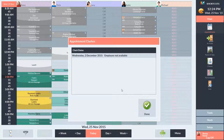A message has come up telling us that there's a clash on the 2nd of December. This means that the employee is unavailable at that time and therefore Claire's appointment has not been booked in. We'll need to address this with Claire and find another suitable time for her appointment that day.